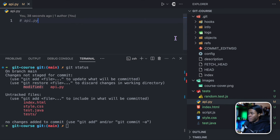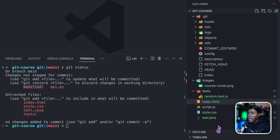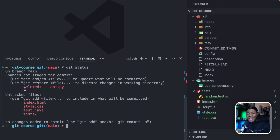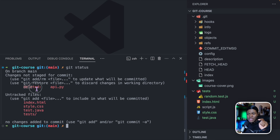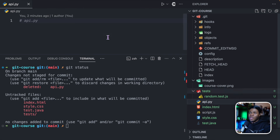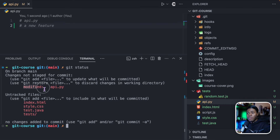Let's say I delete the file — if I come here and delete api.py, and then run git status, you can see the state is now 'deleted'. Because git is actively tracking this file, it can tell you that it has been deleted. I'm going to retrieve that file back by doing Ctrl+Z and go back to what we had before — a new feature. Running git status again, we have 'modified' for the state of api.py.